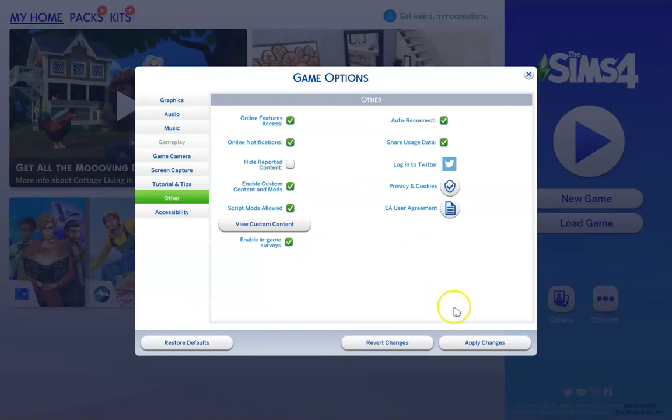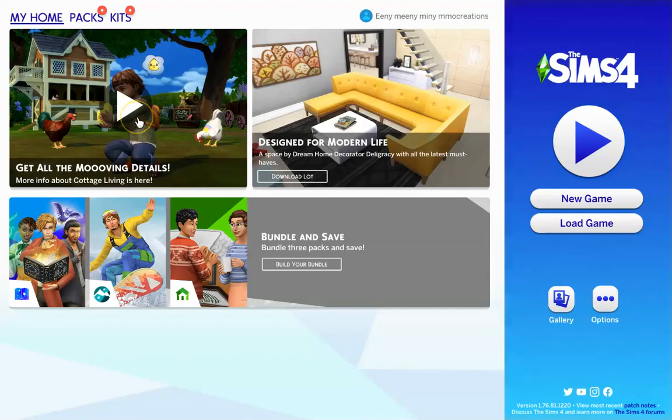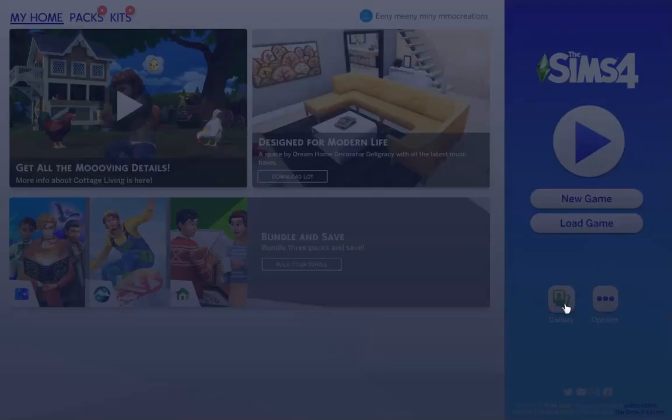Now in order for these changes to take effect, we need to restart the game. So let's go ahead and do that now. Now that we've restarted our game, we should see our new household in our library. So let's go ahead and navigate to the gallery.